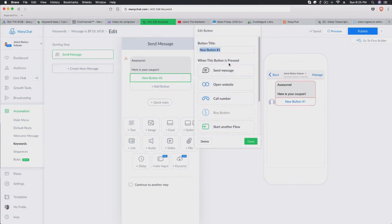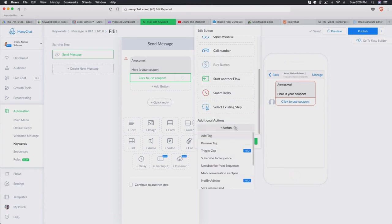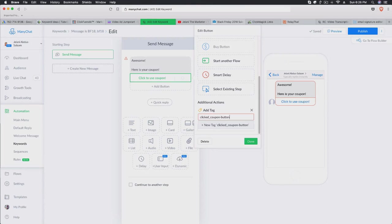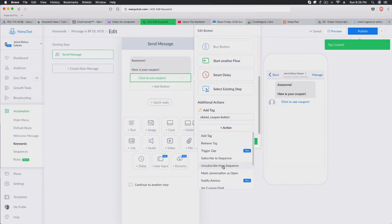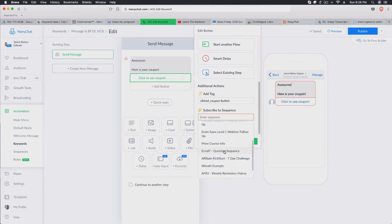To take this one step further, you can add a button to the coupon message that says something like 'Click here to use the coupon,' linking them to your site. You can also add an action to tag that subscriber — for example, tag them as 'clicked coupon button' — and then add another action to subscribe them to a sequence. Sequences are basically like an autoresponder, similar to Active Campaign, where you send automated follow-up messages without doing anything manually.